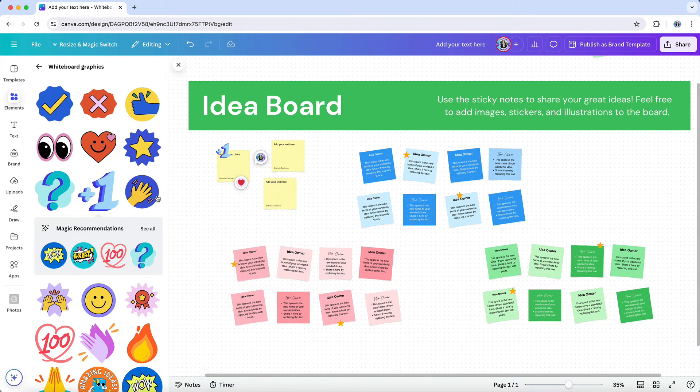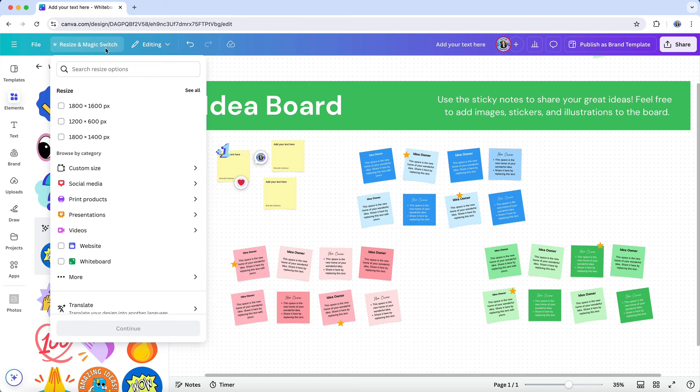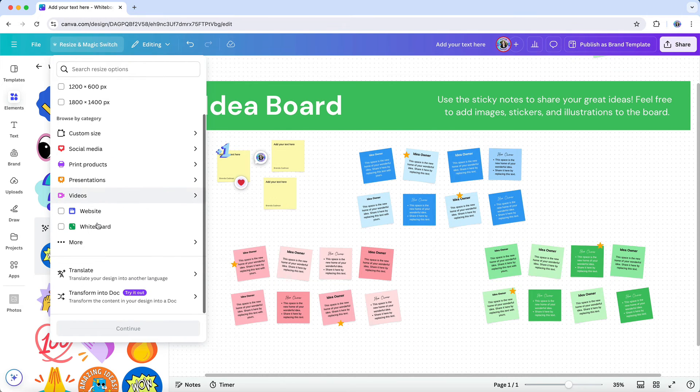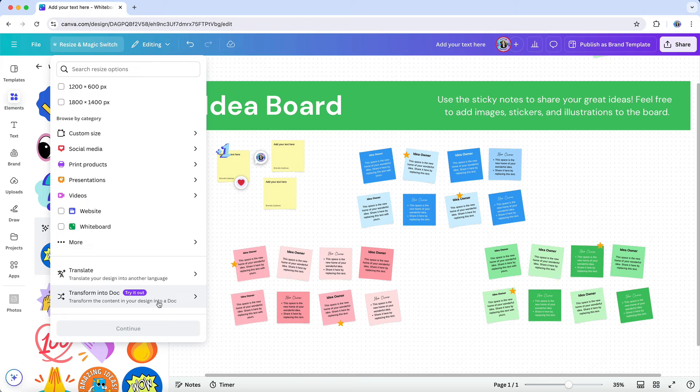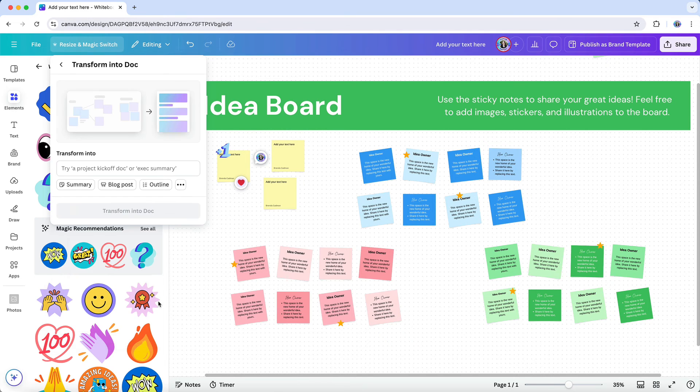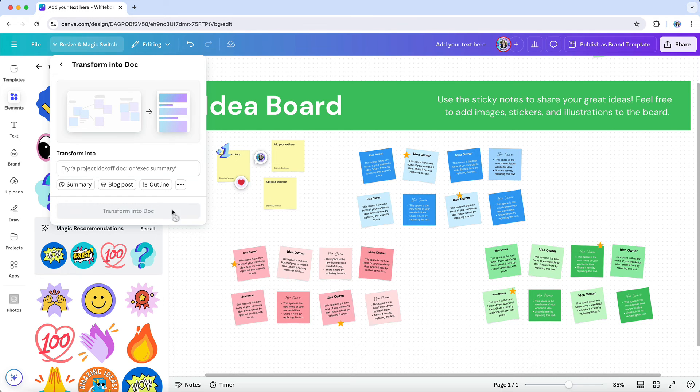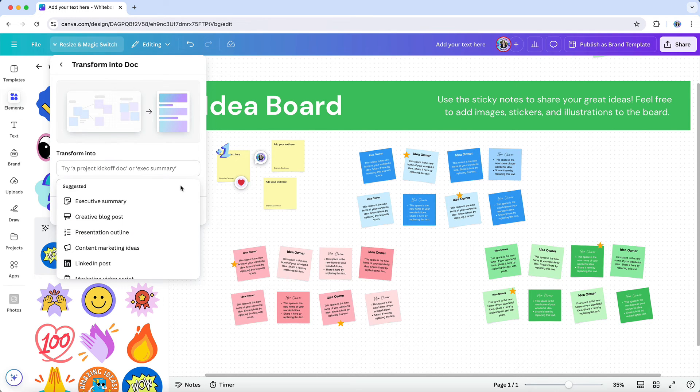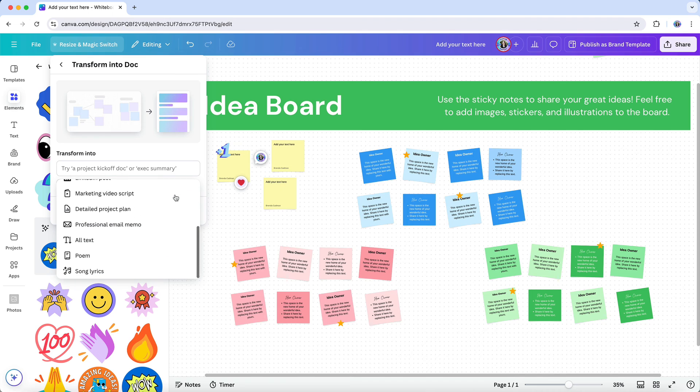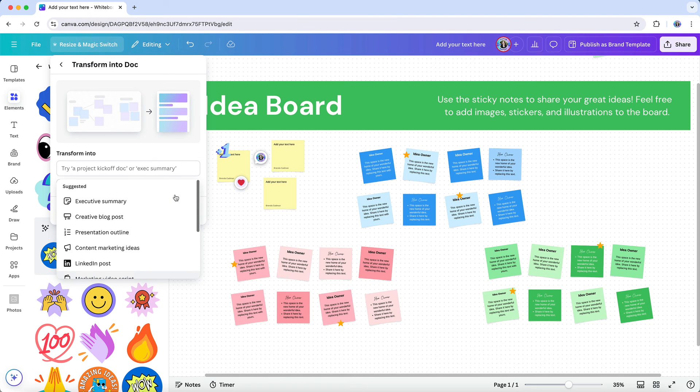Once you're done with the brainstorming or mind mapping portion of your project, if you're using Canva Pro, you can use the magic switch feature to transform your whiteboard into a collaborative document or design with just a click. It's a great way to take your brainstorming session and turn it into something actionable, like a presentation or a plan that you can share with clients.